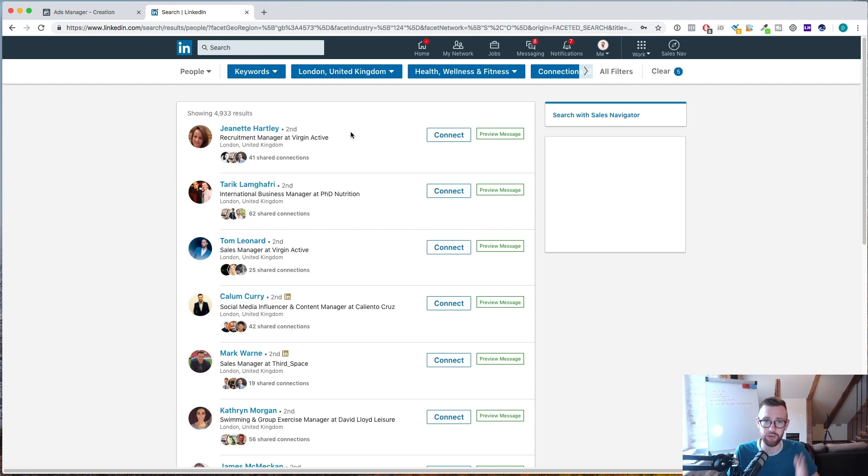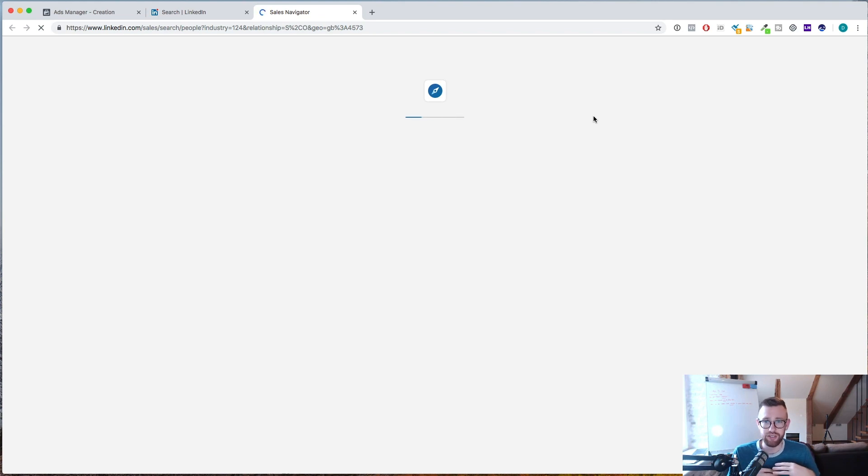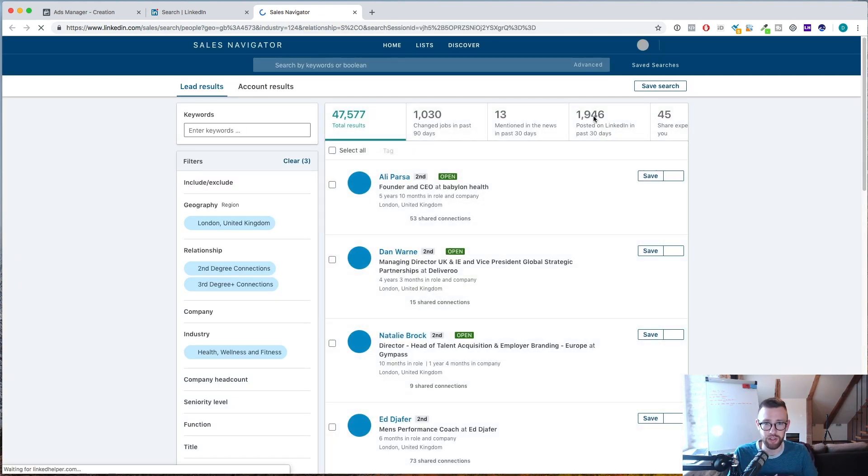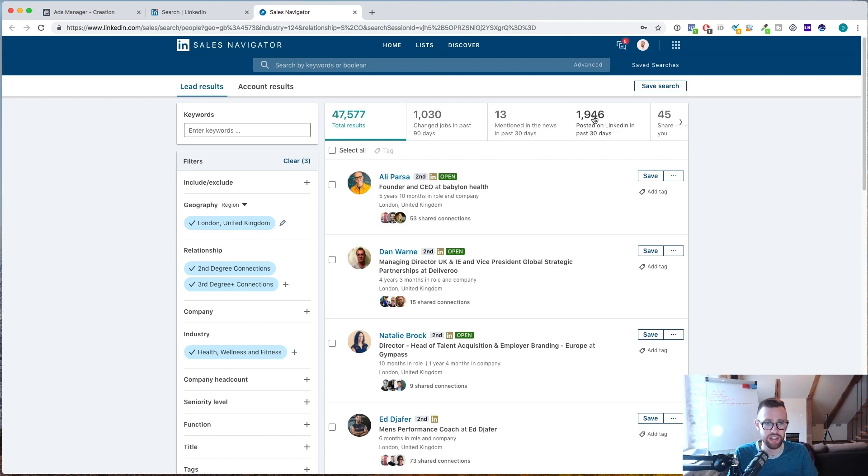So this is where we start to use Sales Navigator to become a lot more focused with this. So I would click here, search with Sales Navigator. Sales Navigator is a paid platform for some of you. It might be expensive if you want to use that word. I think it's like 69 euros a month or something like that. But if you're doing any kind of lead generation, sales outreach, it is 100% totally worth it.